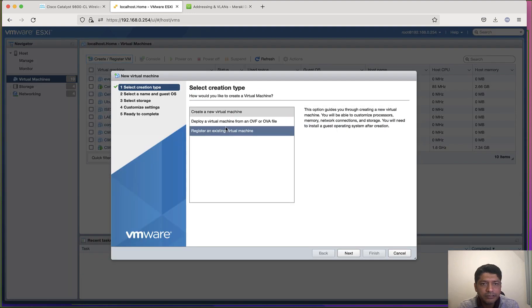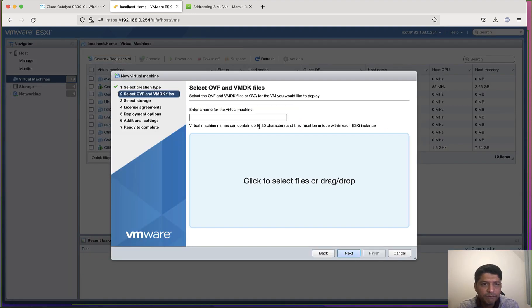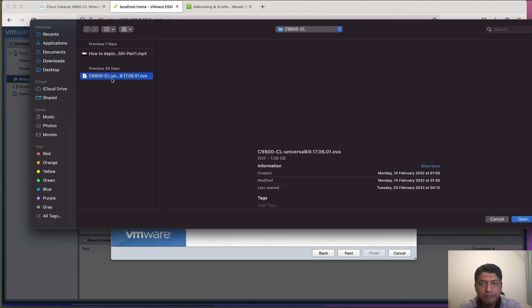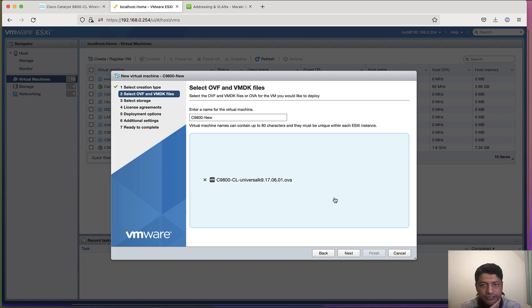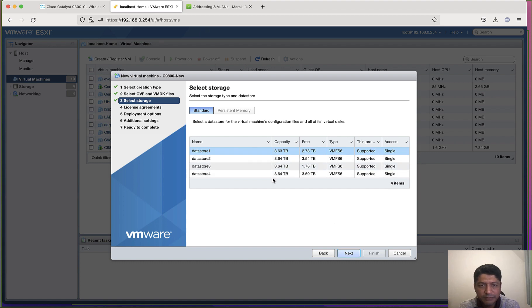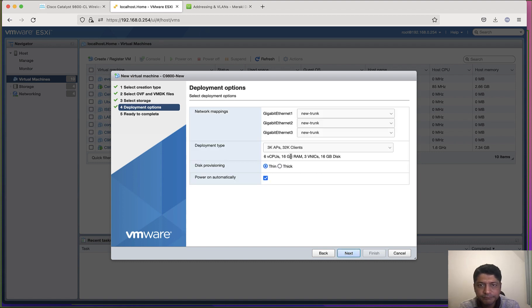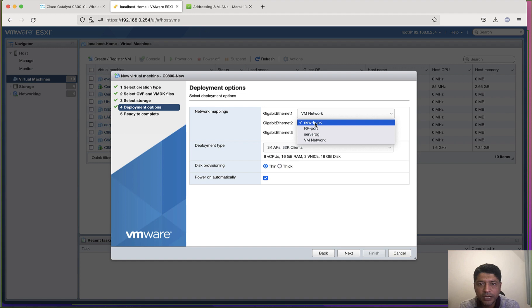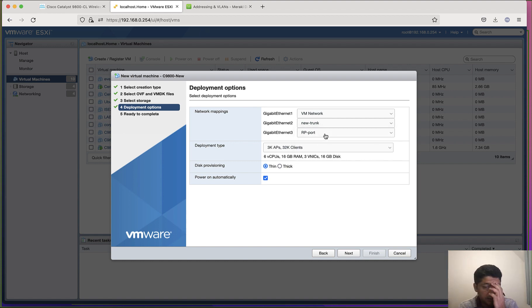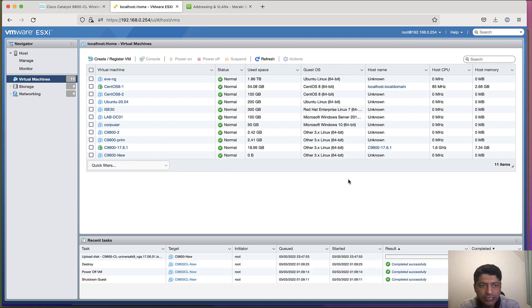Let me select the appropriate OVA file. I will put the name as C9800 new. I am going to select 17.6. When I'm showing this demo, 17.6.1 was the latest one. I will be selecting datastore 1, and this is where I am going to select the appropriate port group. I will be selecting gig 1 as out-of-band management, gig 2 as my trunk, and gig 3 - even though I'm not going to connect it, I will keep it as RP port mapping. Then I will go next and finish, and it will install that OVF file.